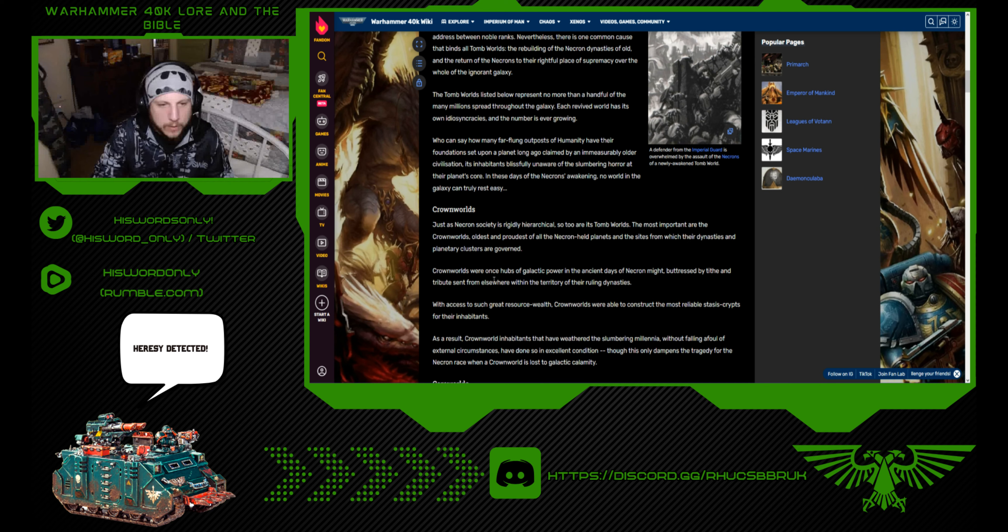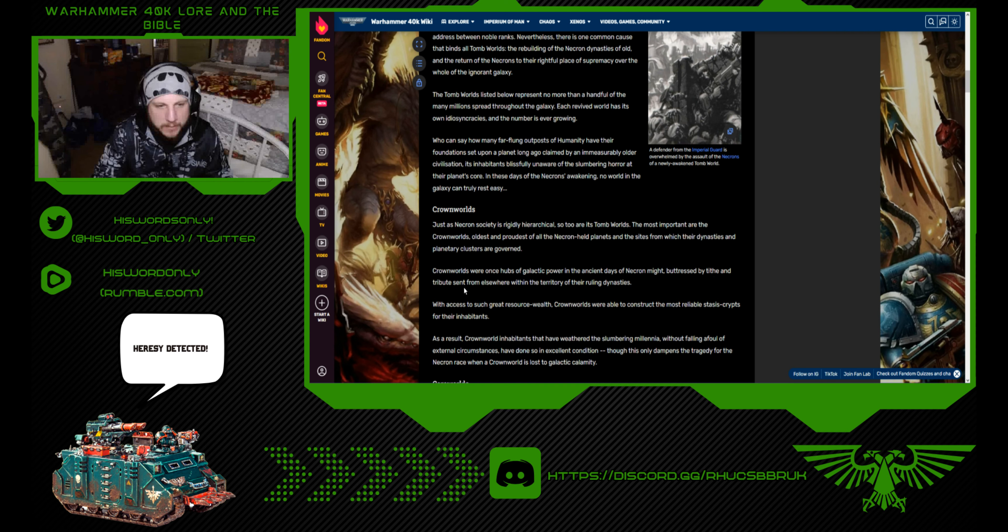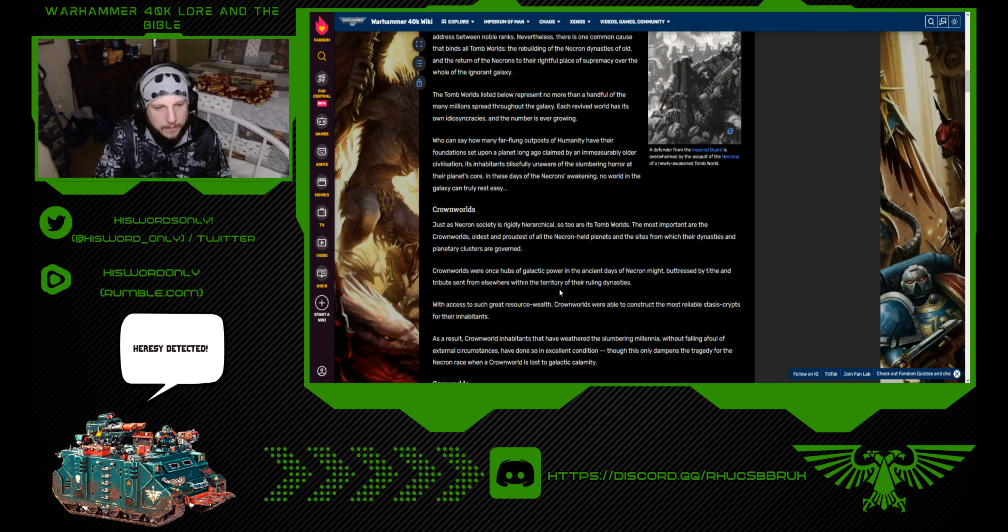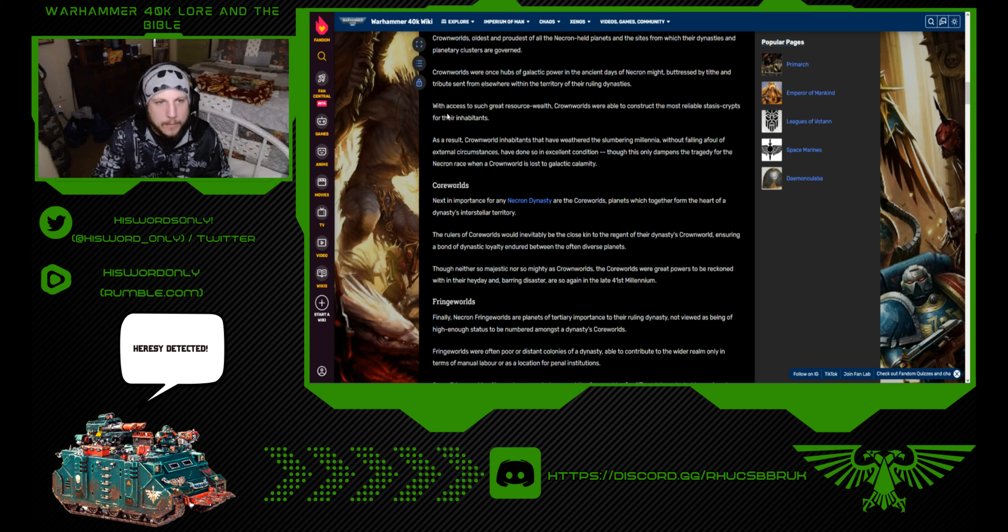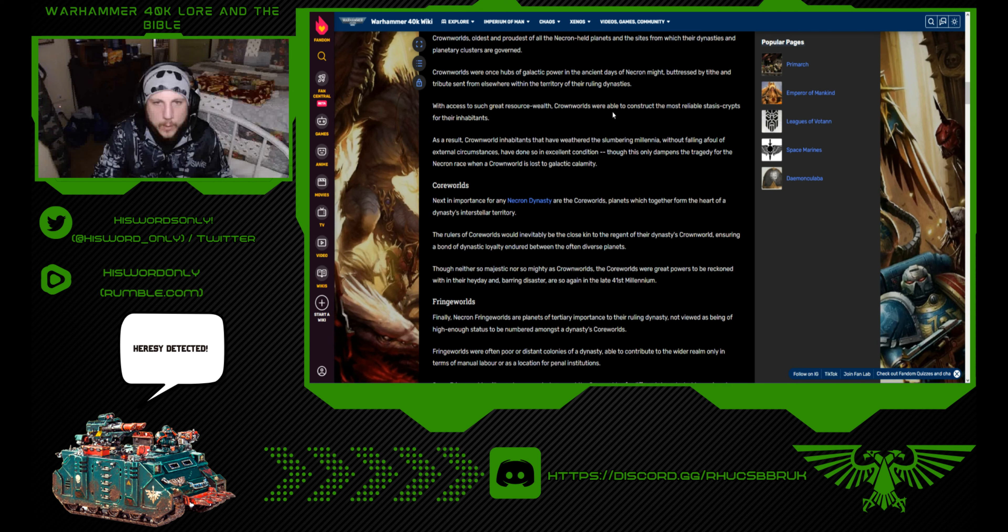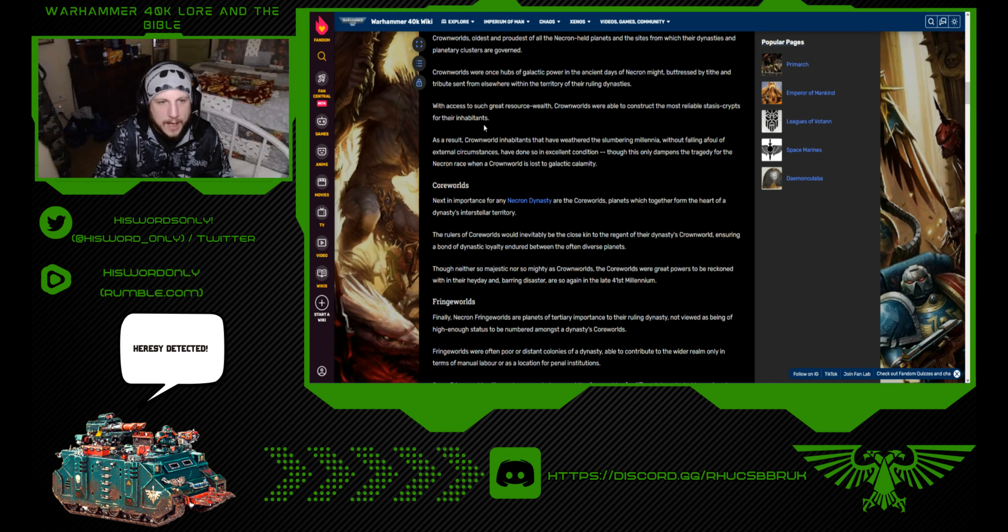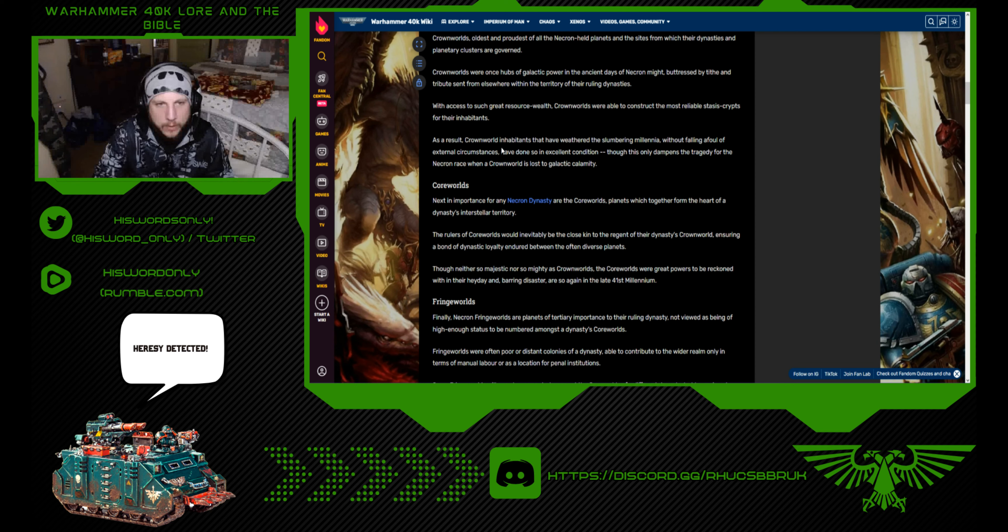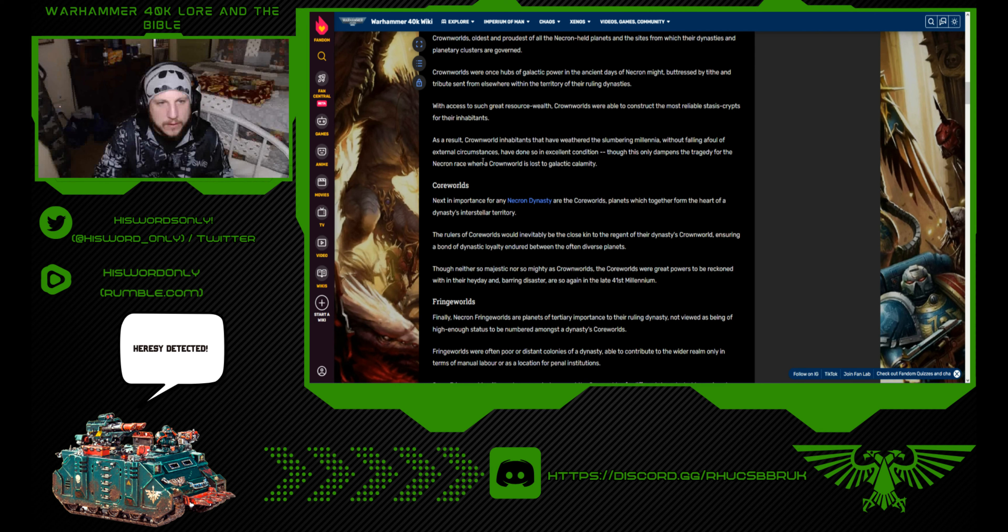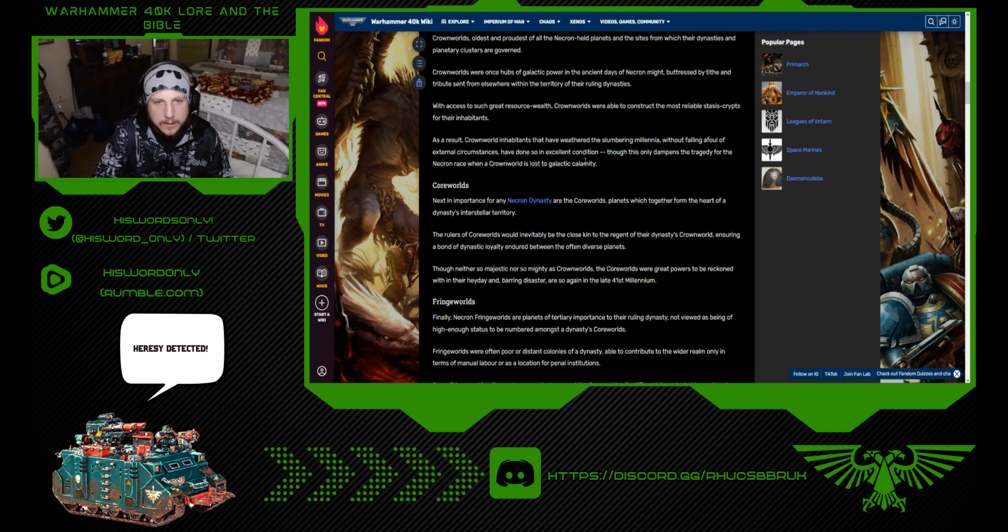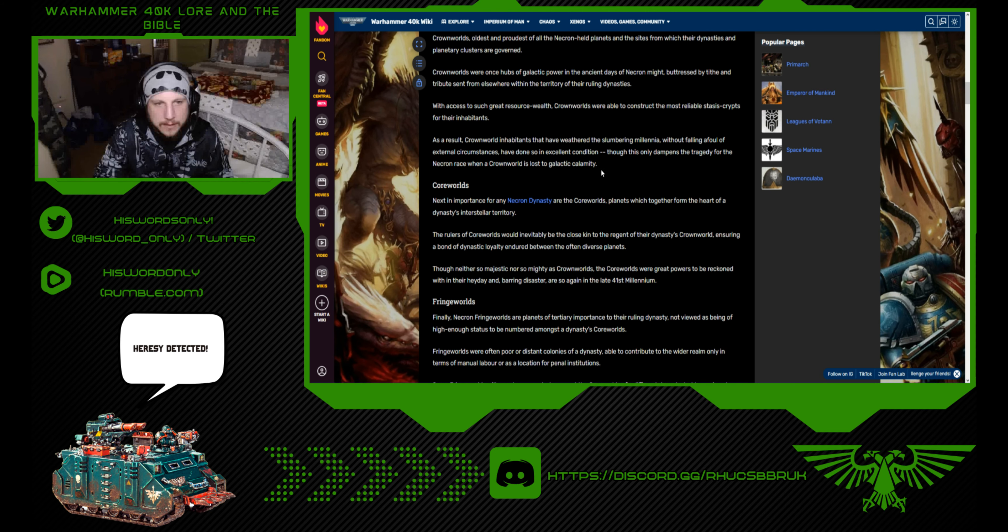Crown Worlds were once hubs of galactic power in the ancient days of Necron might, buttressed by the tithe and tribute sent from elsewhere within the territory of their ruling dynasties. With access to such great resource wealth, Crown Worlds were able to construct the most reliable stasis crypts for their inhabitants. As a result, Crown World inhabitants have withstood the slumbering millennia in excellent condition.